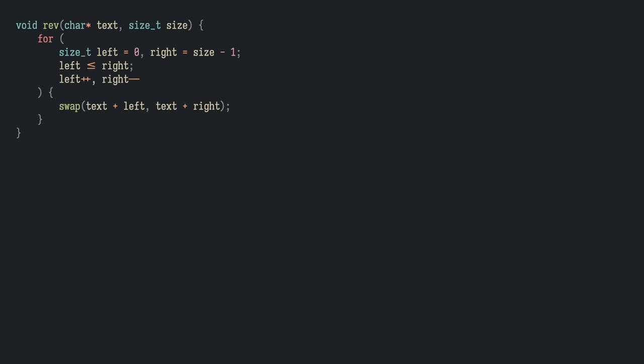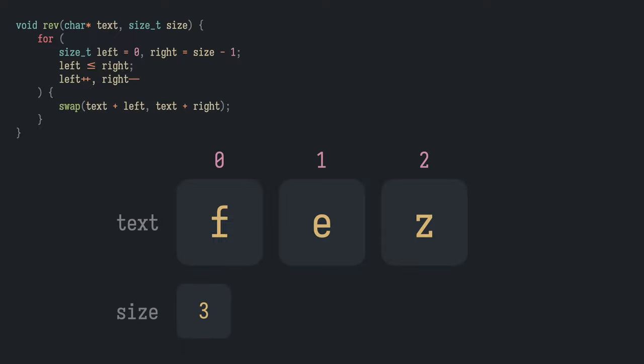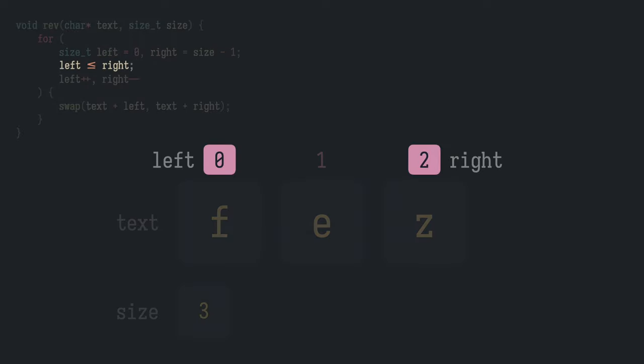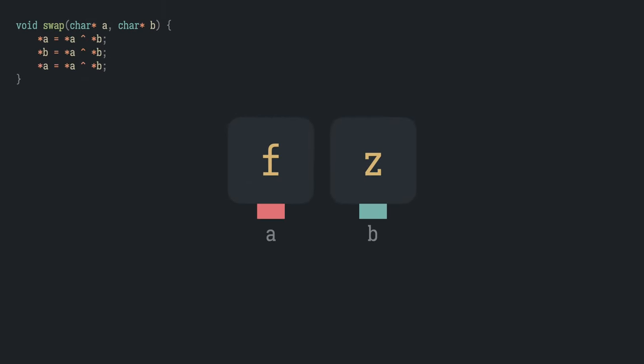We're calling the reversing procedure with the text as 'fez' with the size of 3. We get the left index at 0 and the right at size minus 1 equal to 2. Get inside the loop, call the swap procedure with the address of characters at index 0 and 2.